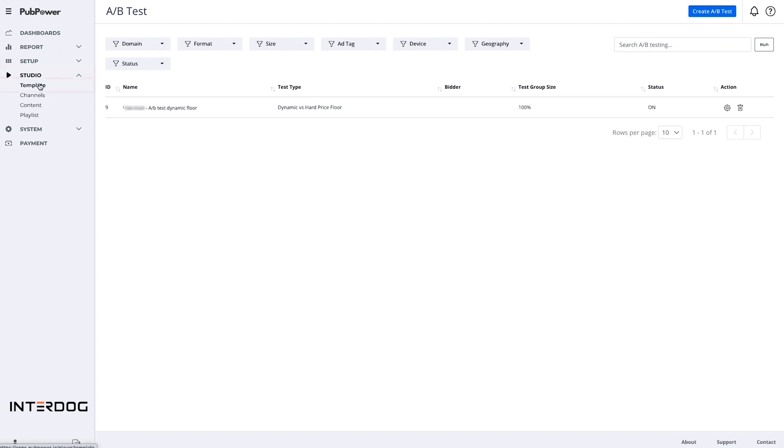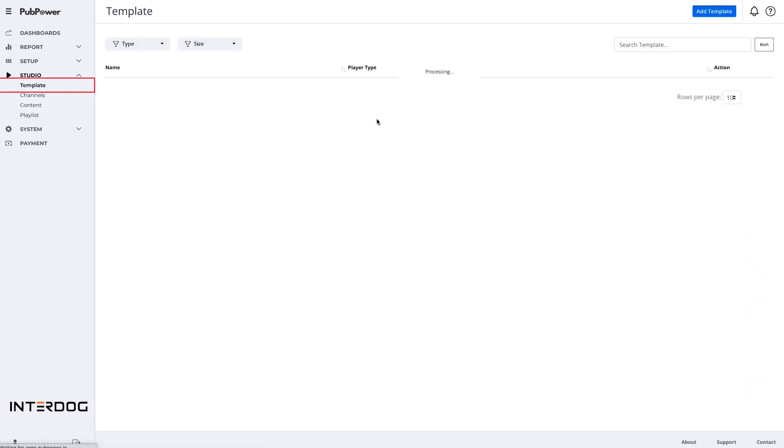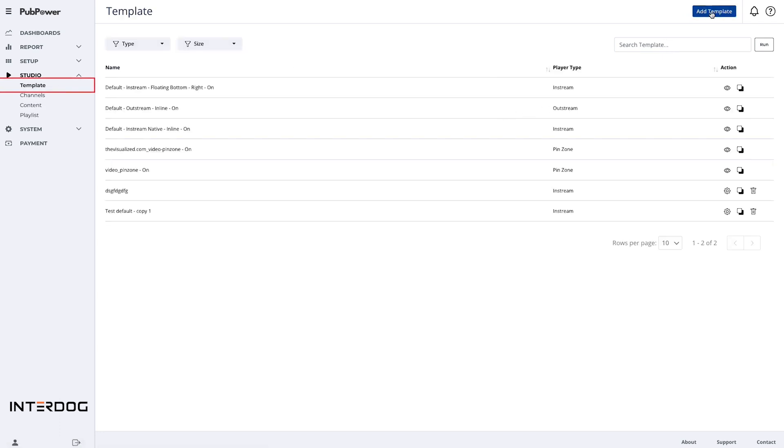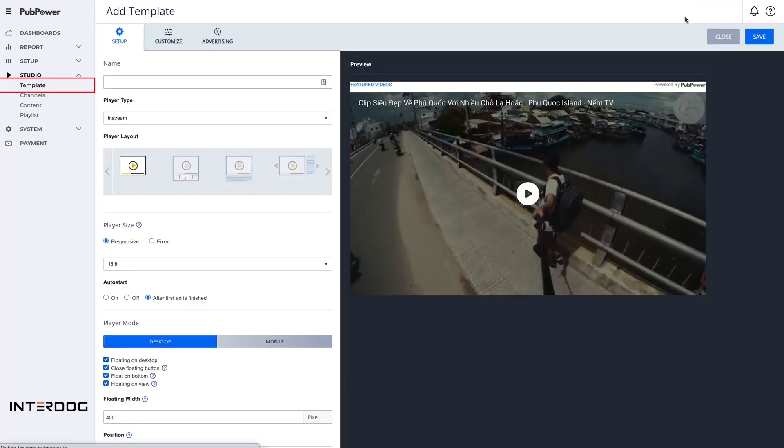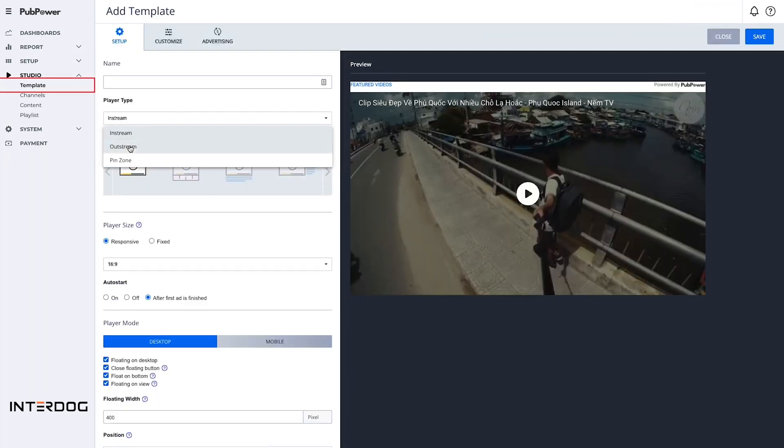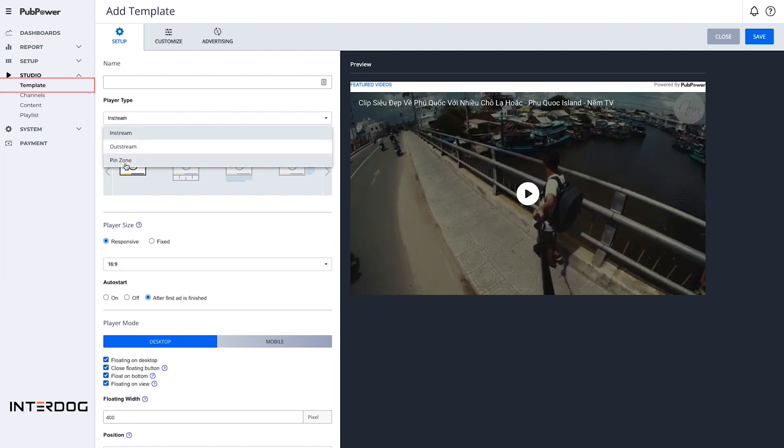The submenu templates show you various video templates for both in-stream, out-stream, and pinned-on formats.